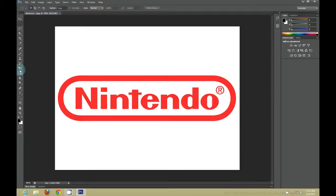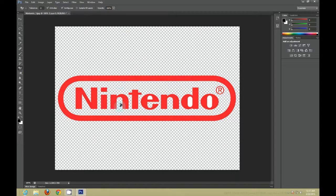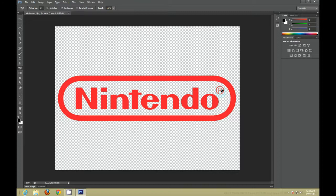After you do that, you want to get rid of the background. I use the Magic Eraser tool. If your background is more detailed, you might have to use a different tool. But this happened to be the easiest for my logo.